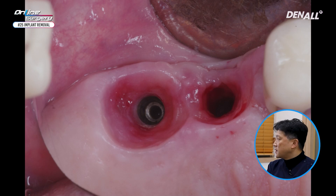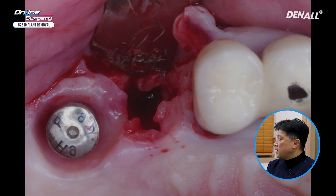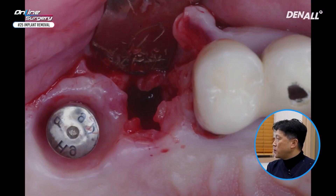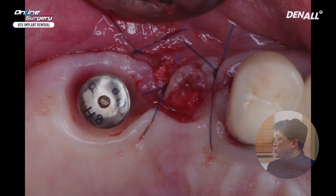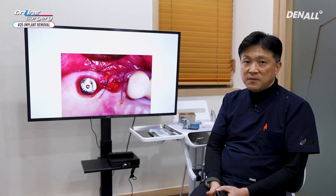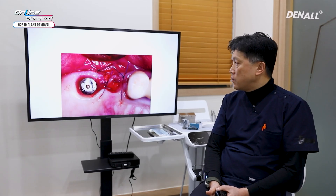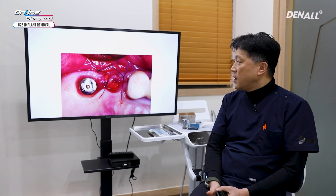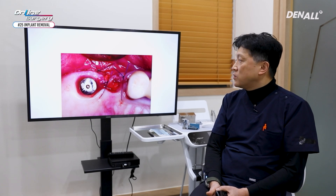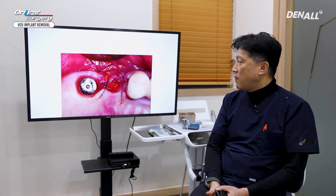If you look at the adjacent gingiva, there was slight inflammation as well. After implant removal, during which the flap was reflected in a minimum way, collagen membrane was used after bone grafting, suture was done, and the case was complete.